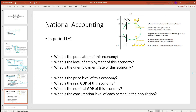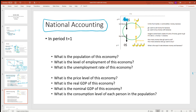Now, with all the calculations done, we can do some national accounting for this economy. Suppose you work for the Census Bureau, then at the end of each year, people are going to ask you some questions.